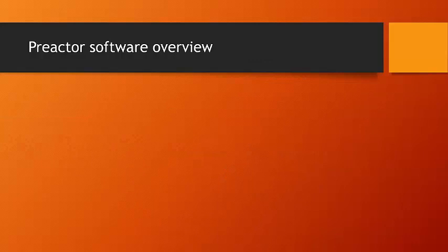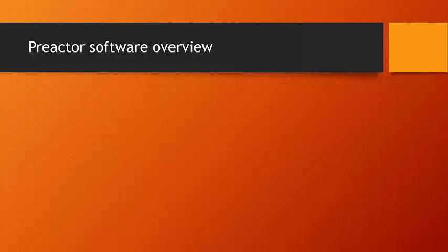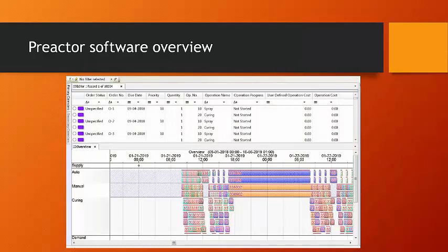What I'd like to do is give an overview of Preactor software as it's generally understood, and as you'll generally find it if you do preliminary searches on the web. It is considered APS or Advanced Production Scheduling Software.